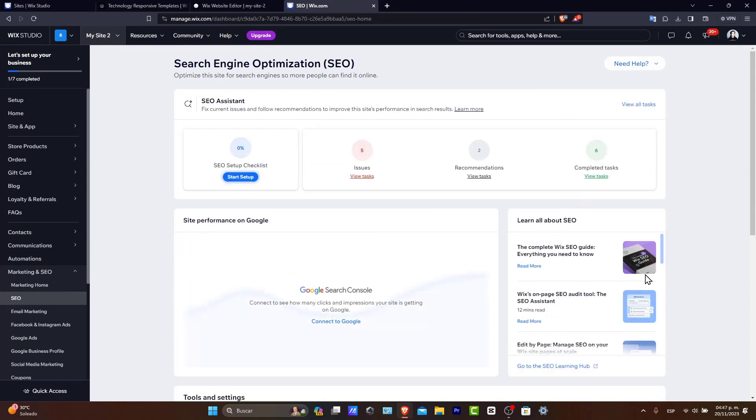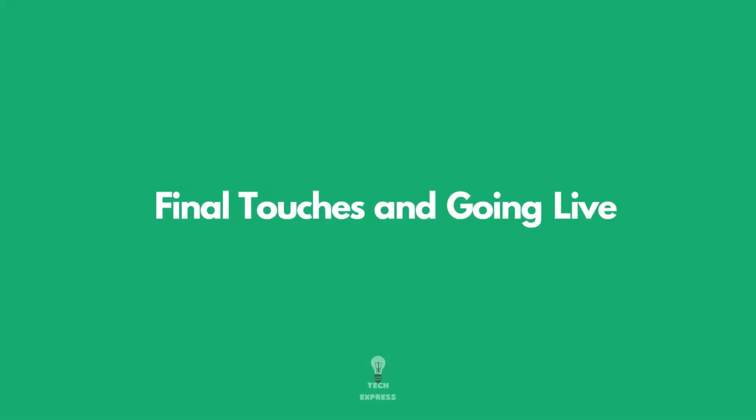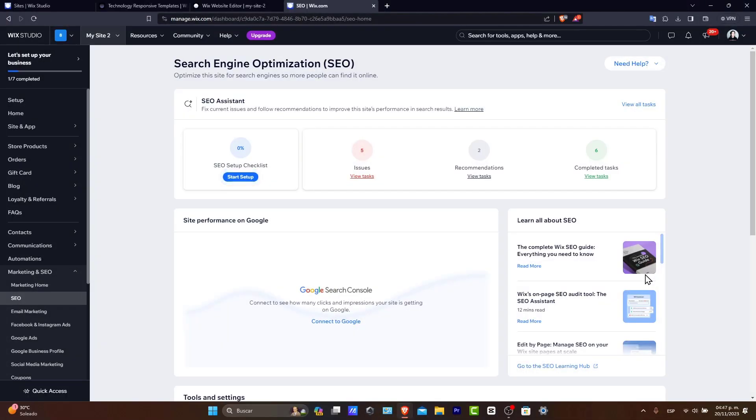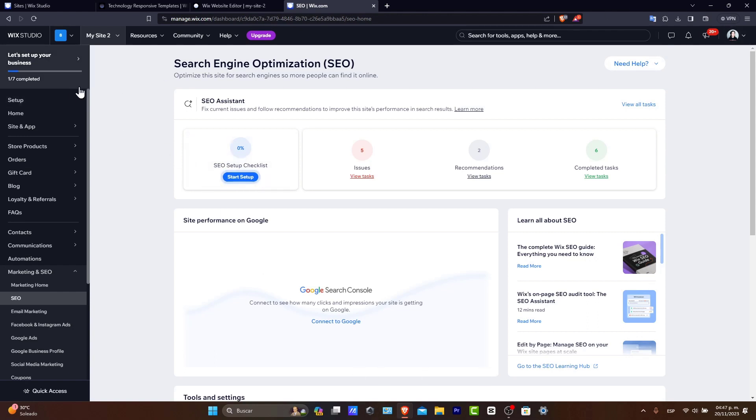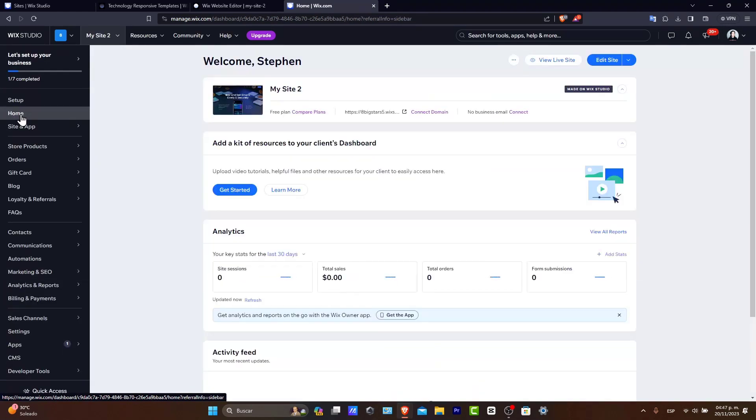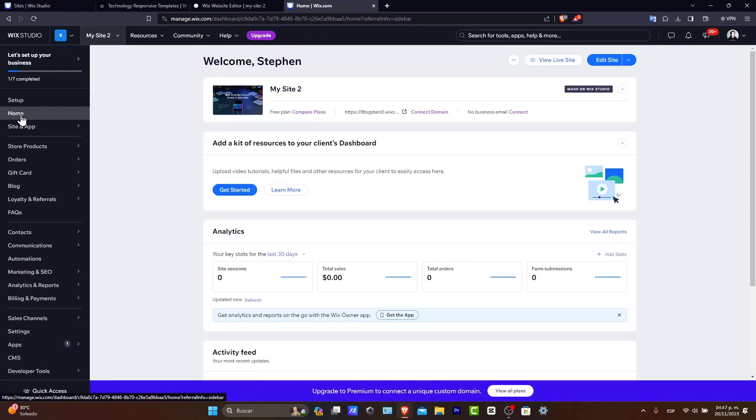Now, lastly, we have the final touches and going live. Now, before launching, review your website fully. Test the checkout process. Check out your links. Test the overall user experience. If you have, like, a friend or a familiar, somebody that can help you to check out how it's going to be looking at your actual website, it's going to be really great to test your actual website before you go live.